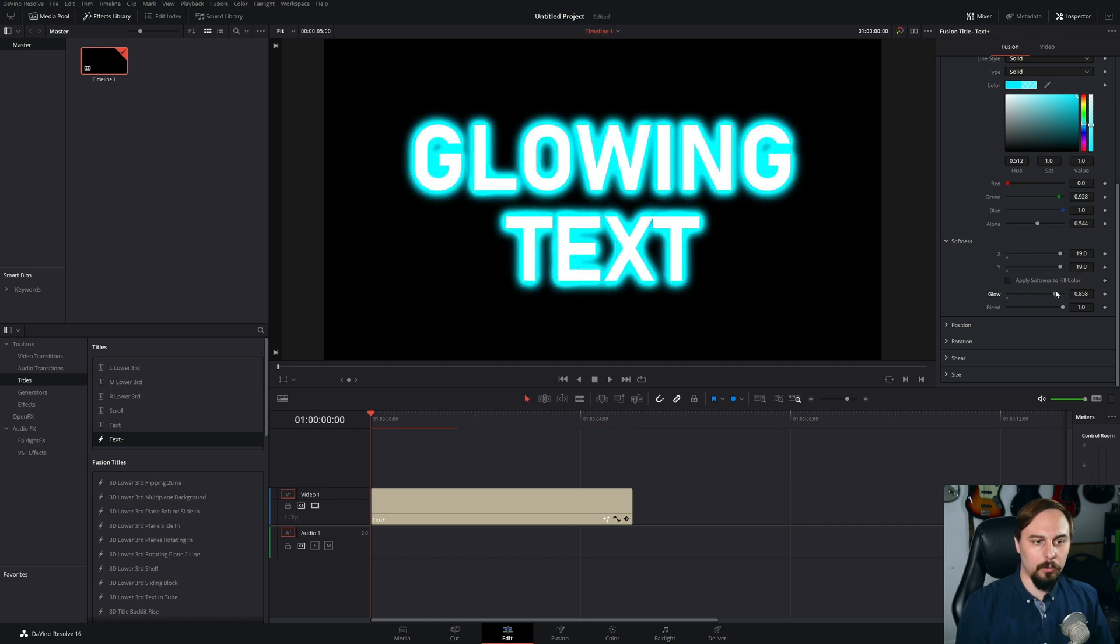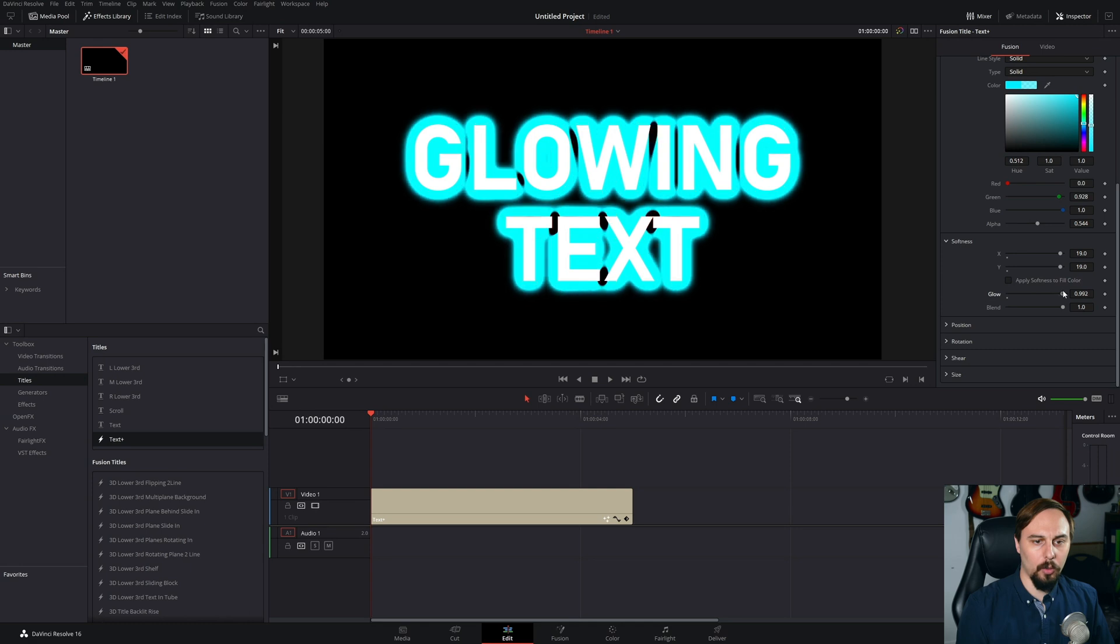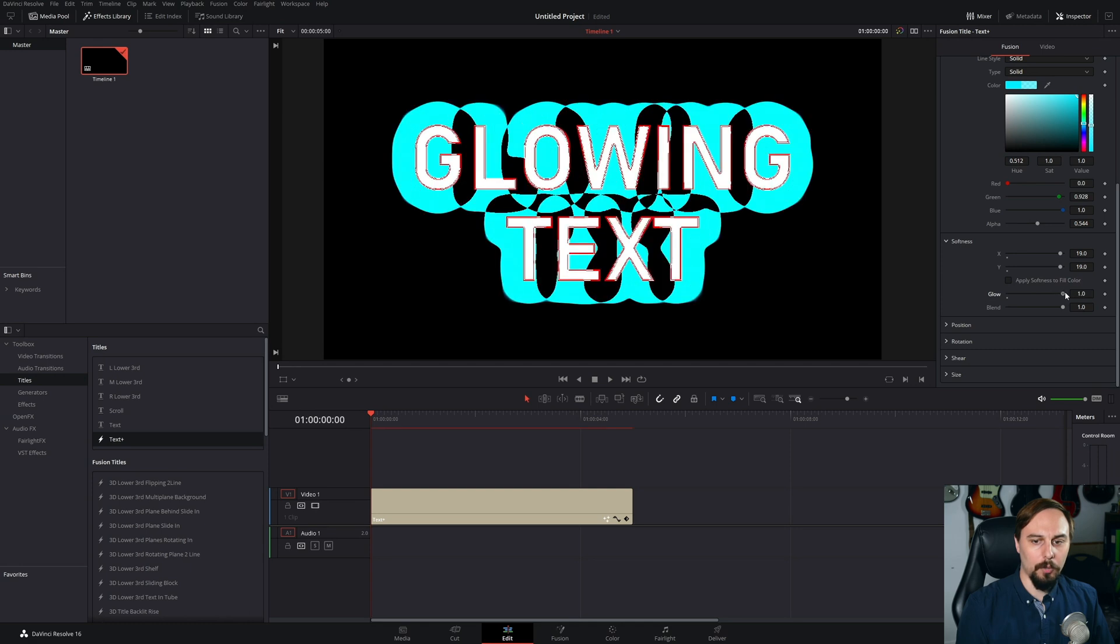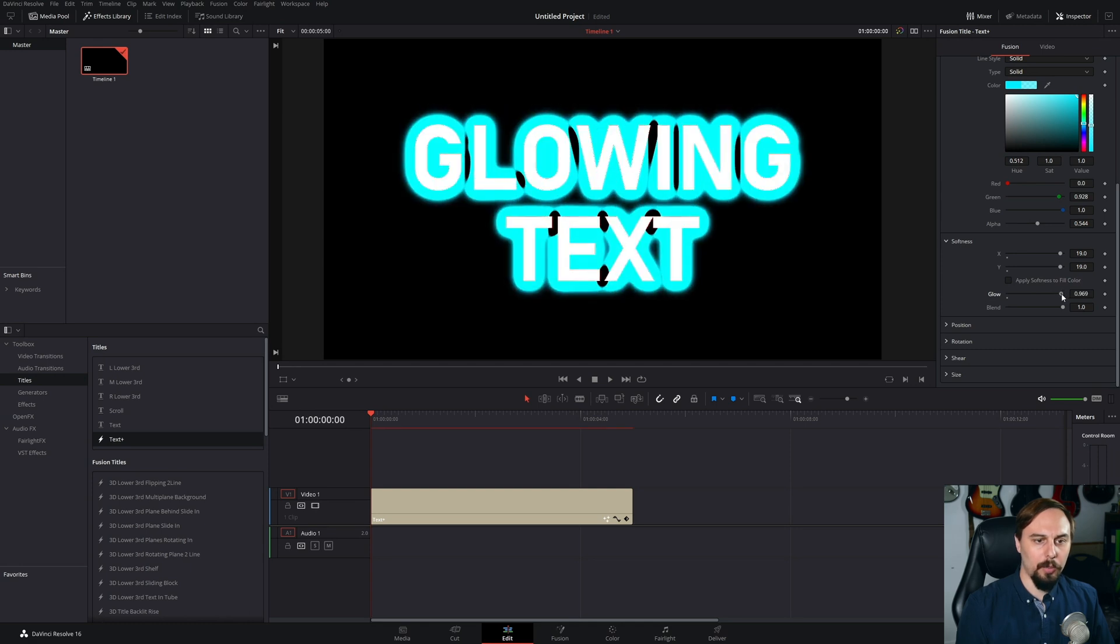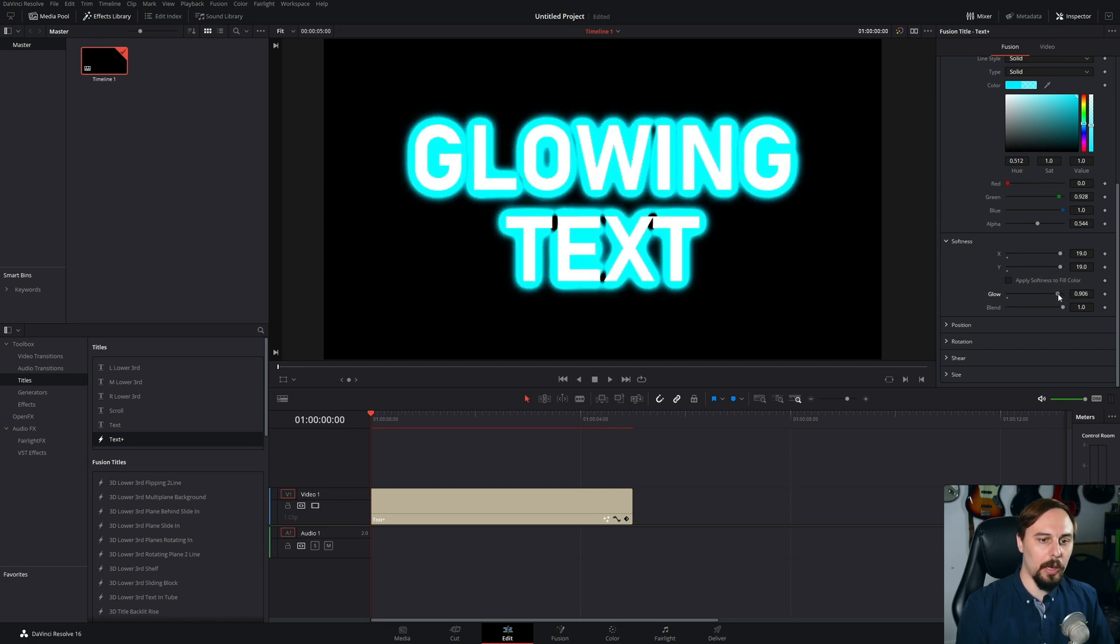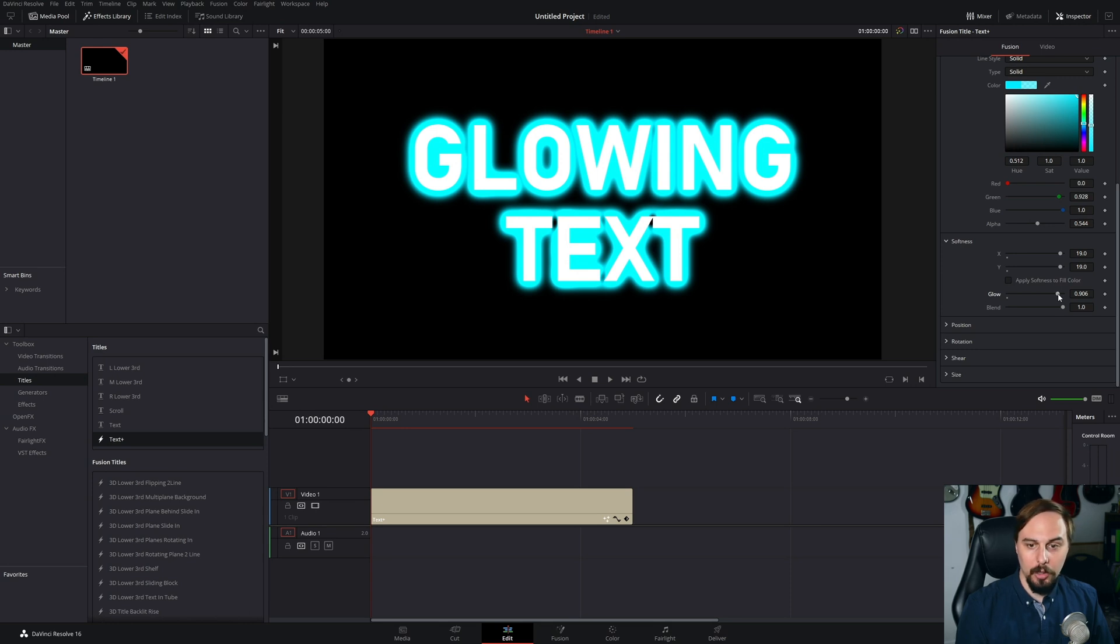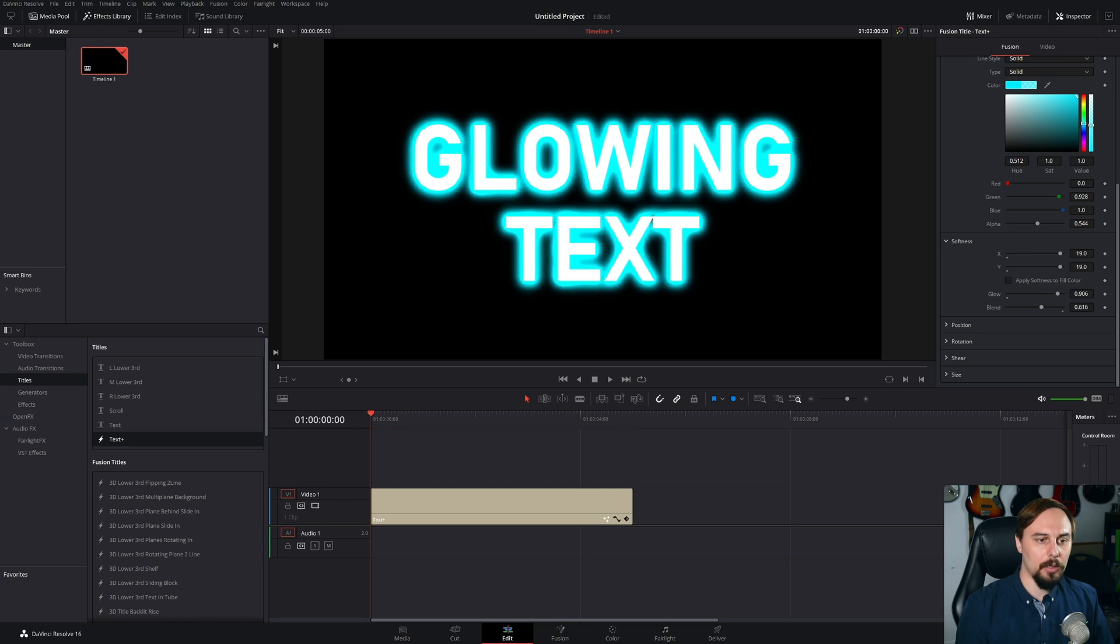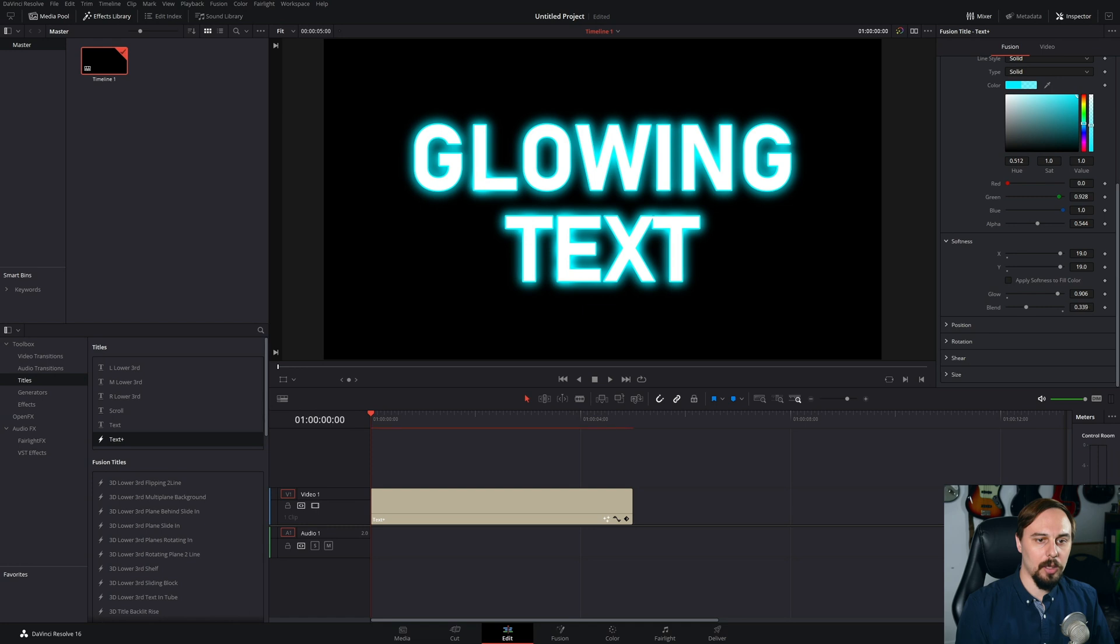Now what you can see is that it's going way too far. So back it off to just the point where it looks not completely horrific and then just turn down the blend until you get the desired effect. So I think something around here looks pretty good.